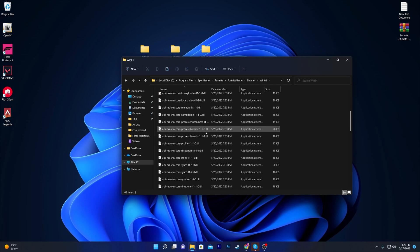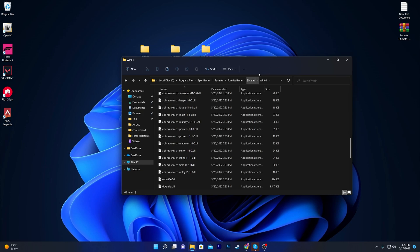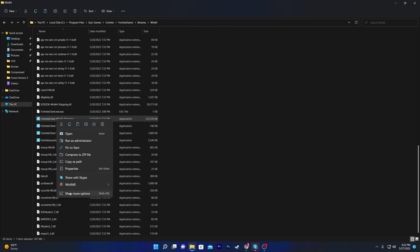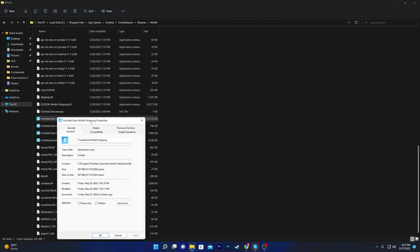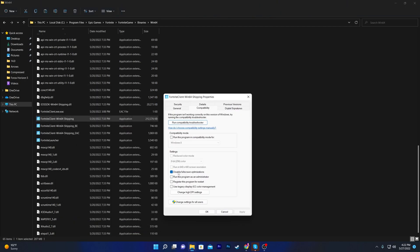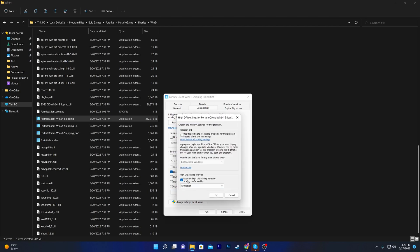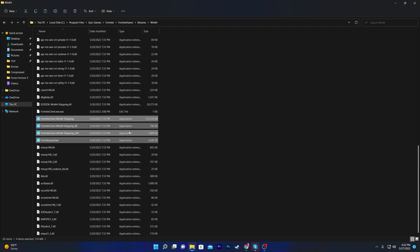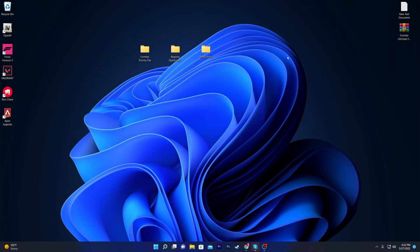Once in the Fortnite directory, scroll all the way down and you'll find four EXE files. Right-click the first one, go to 'Show More Options', then 'Properties', and go to the 'Compatibility' tab. Check 'Disable Full-Screen Optimization', then click 'Change High DPI Settings', check 'Override High DPI Scaling Behavior', click OK, hit Apply, and click OK. Repeat this process for all four EXE files. After doing this I'm getting insane performance from Fortnite.